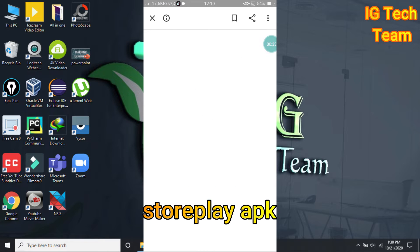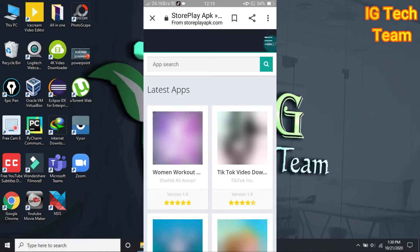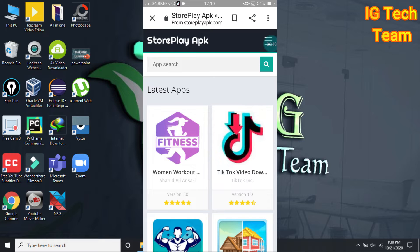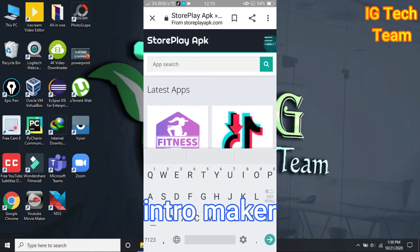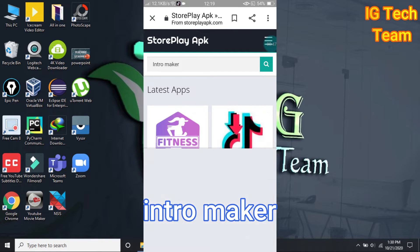Go to Google and search for 'istorpele apk' and click on the first link, istorpeleapk.com. Then you have to search for 'intro maker', so type 'intro maker' here and search it.